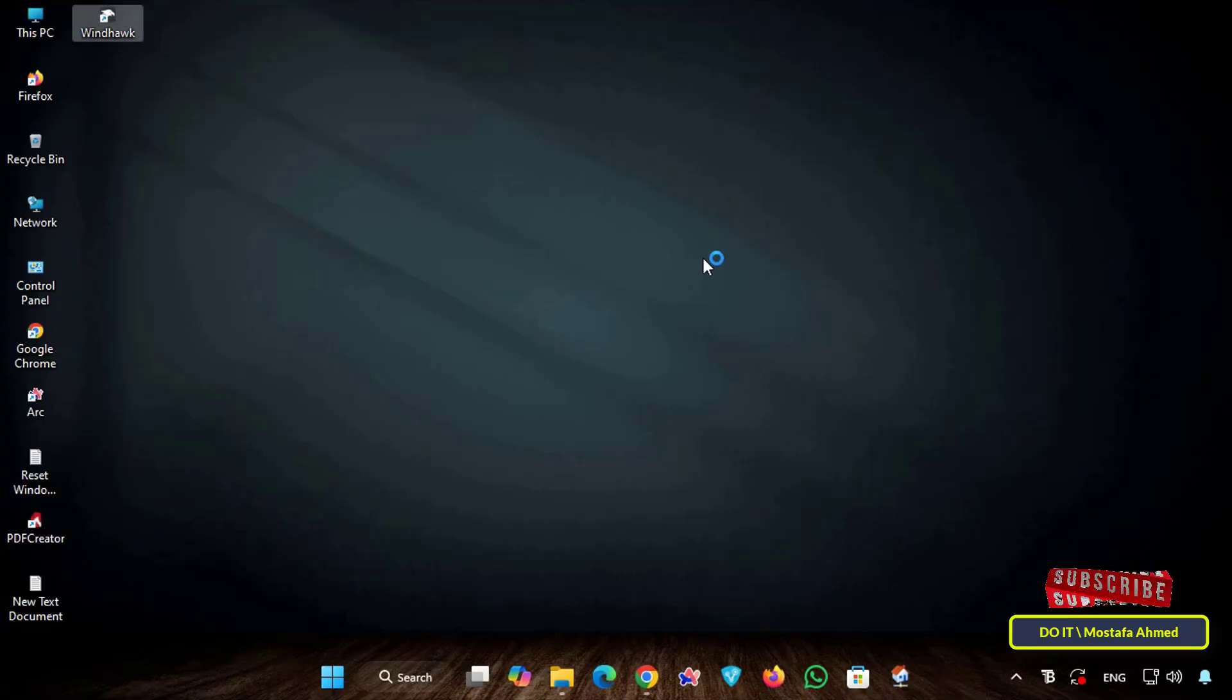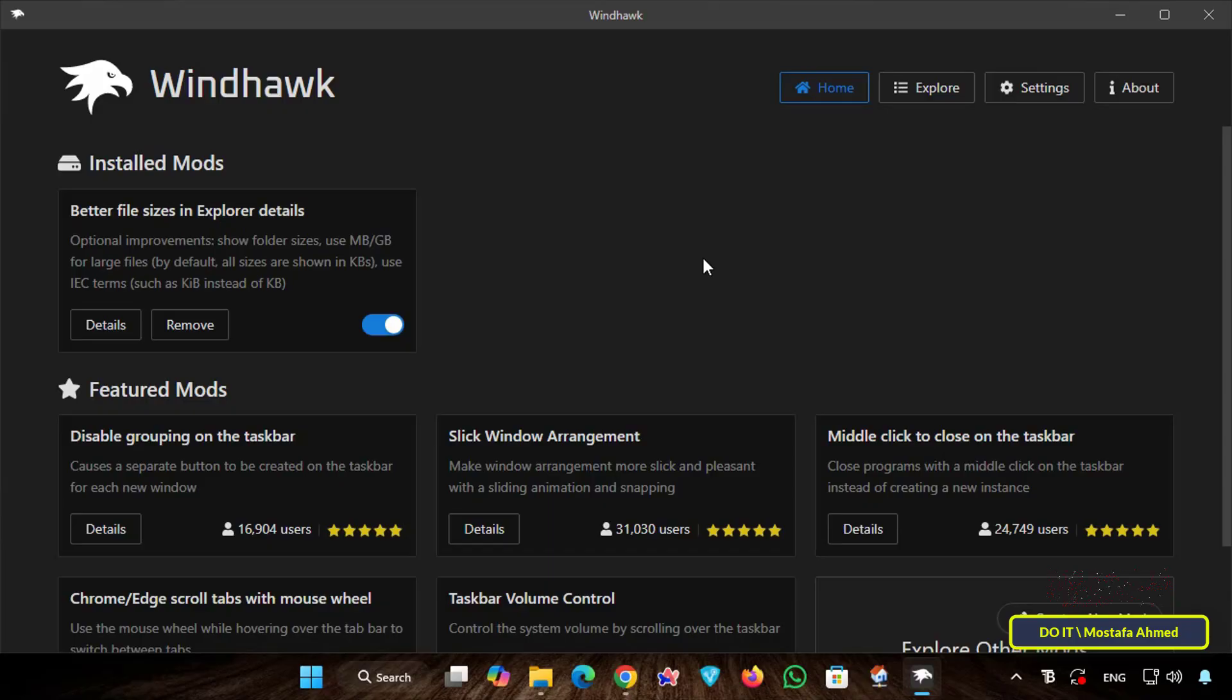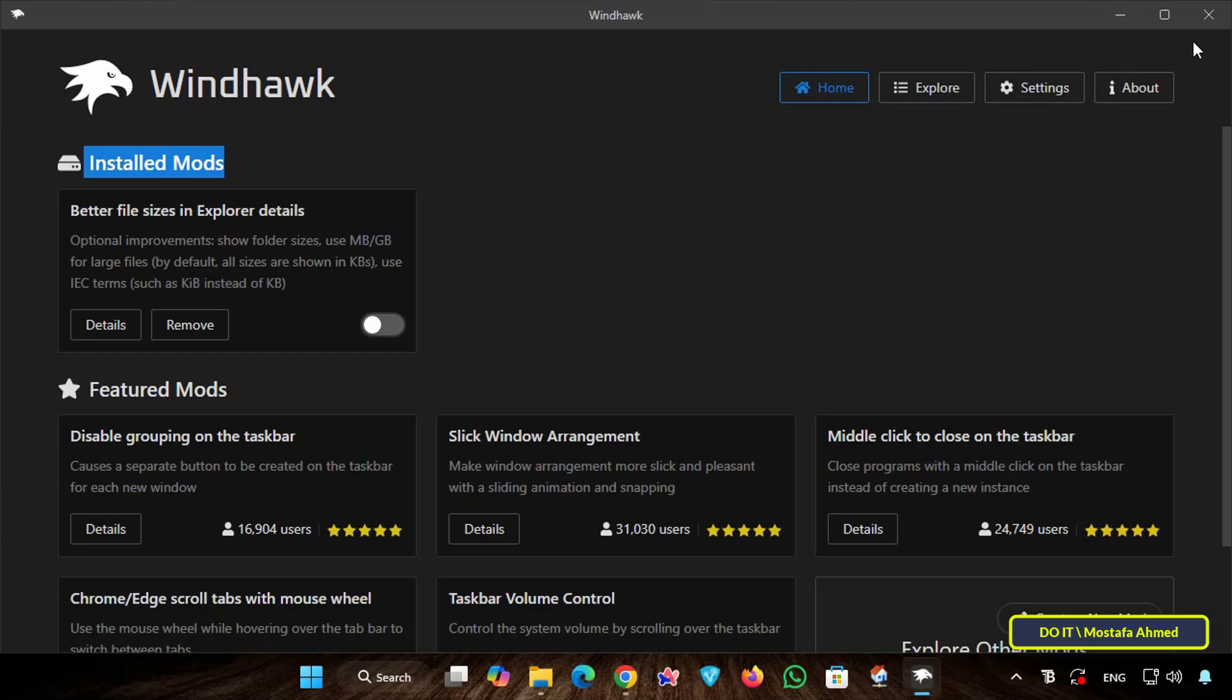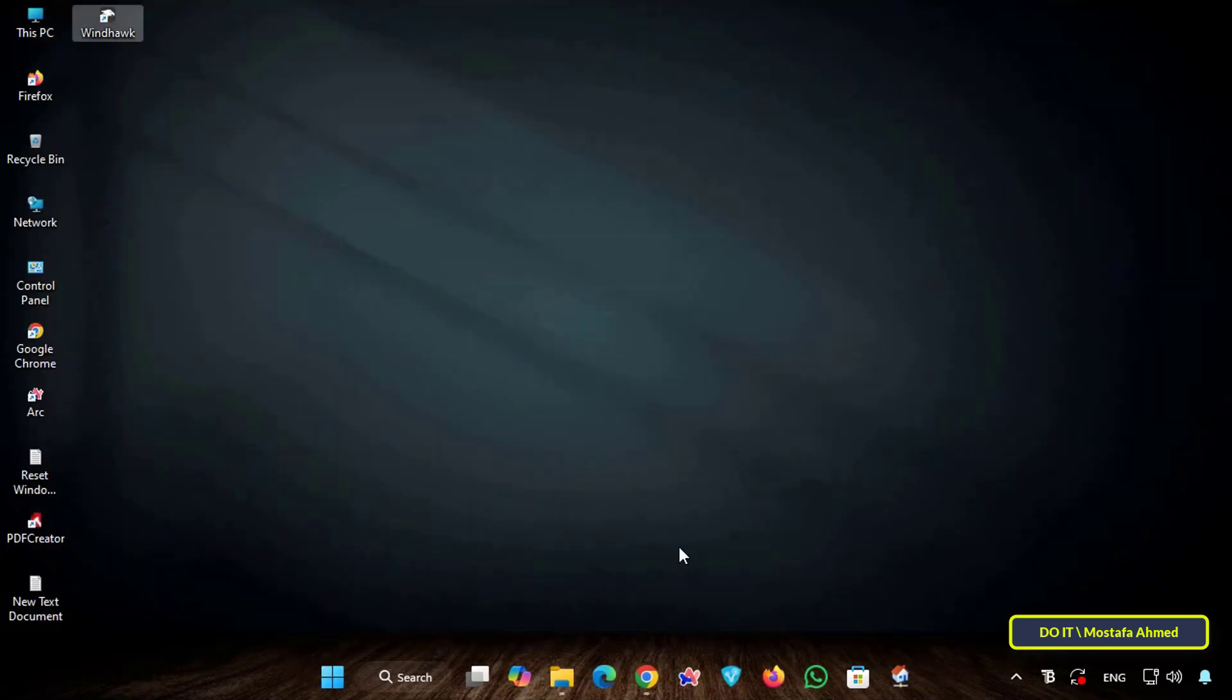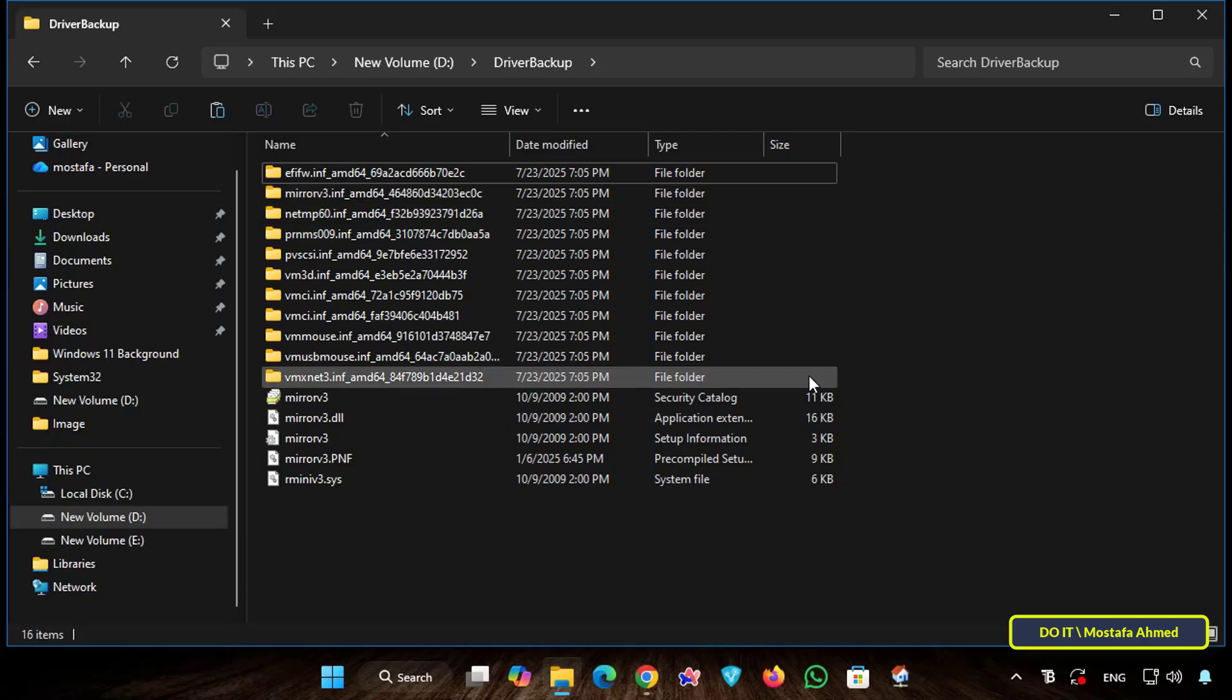If you want to disable this feature for any reason, open Windhawk again and under Installed Mods you will find the installed features. You can disable or remove them permanently by clicking Remove. Once disabled, return to the folder and you will find that the folder sizes have disappeared from the Size column in File Explorer.